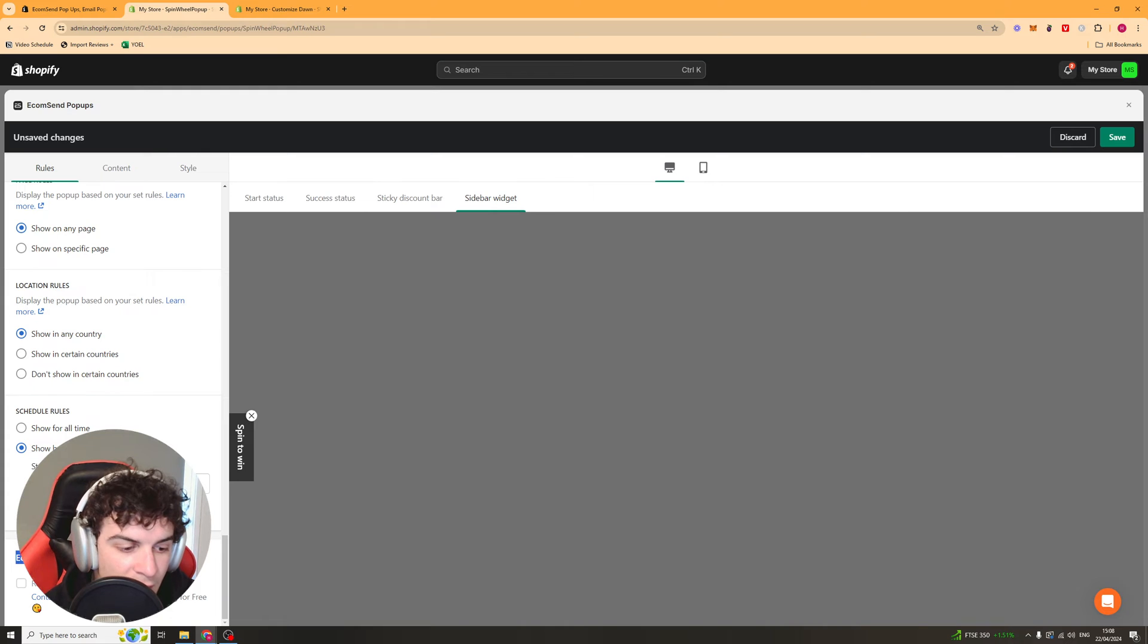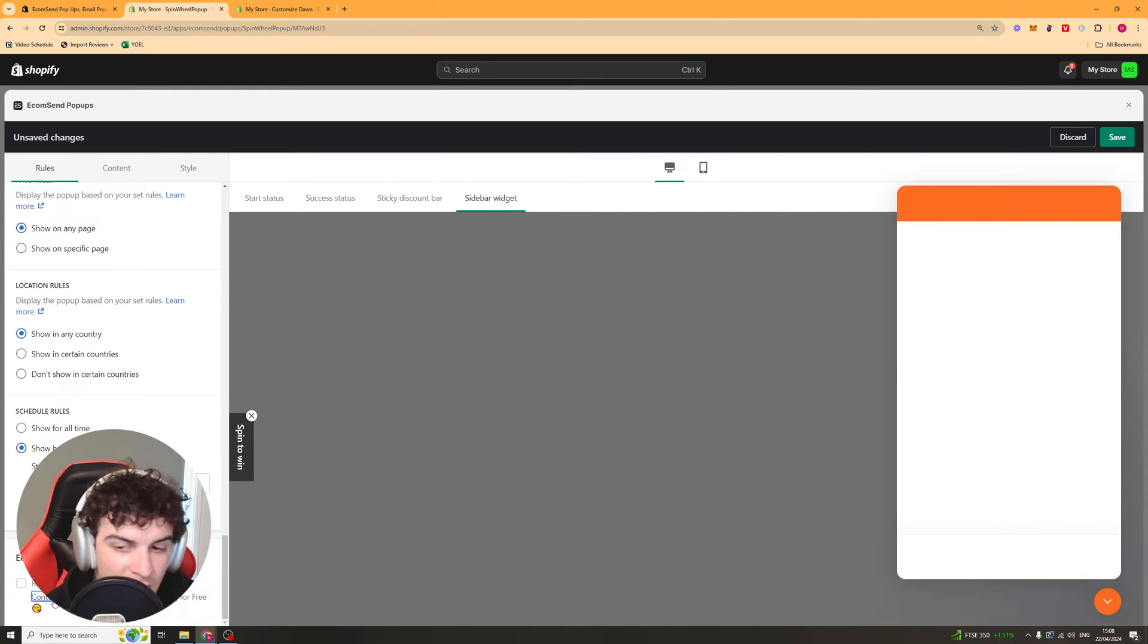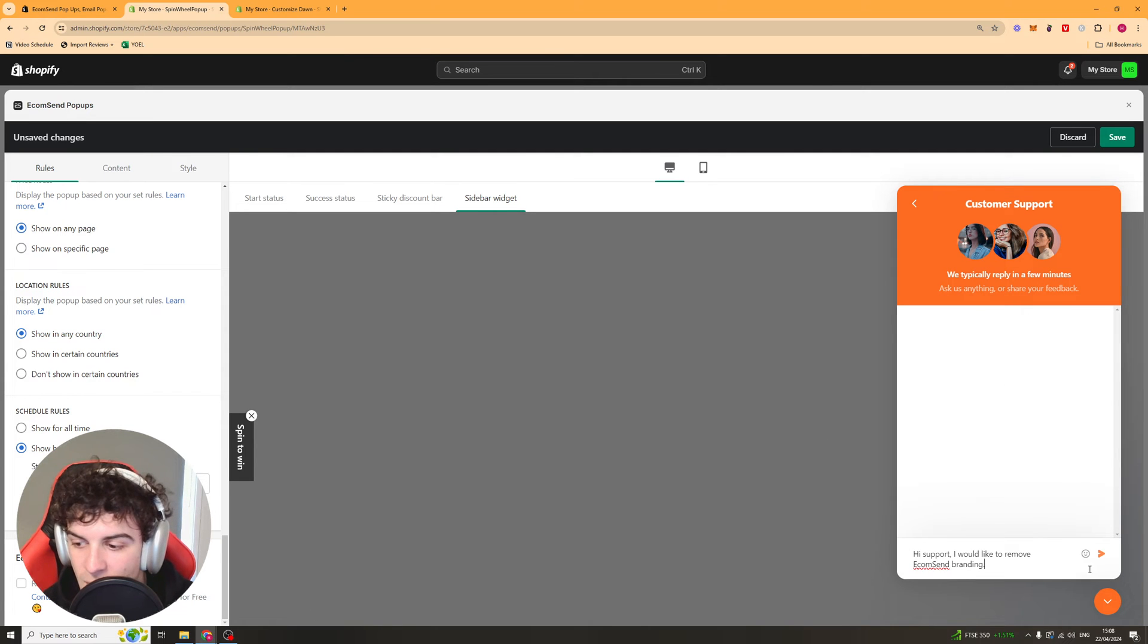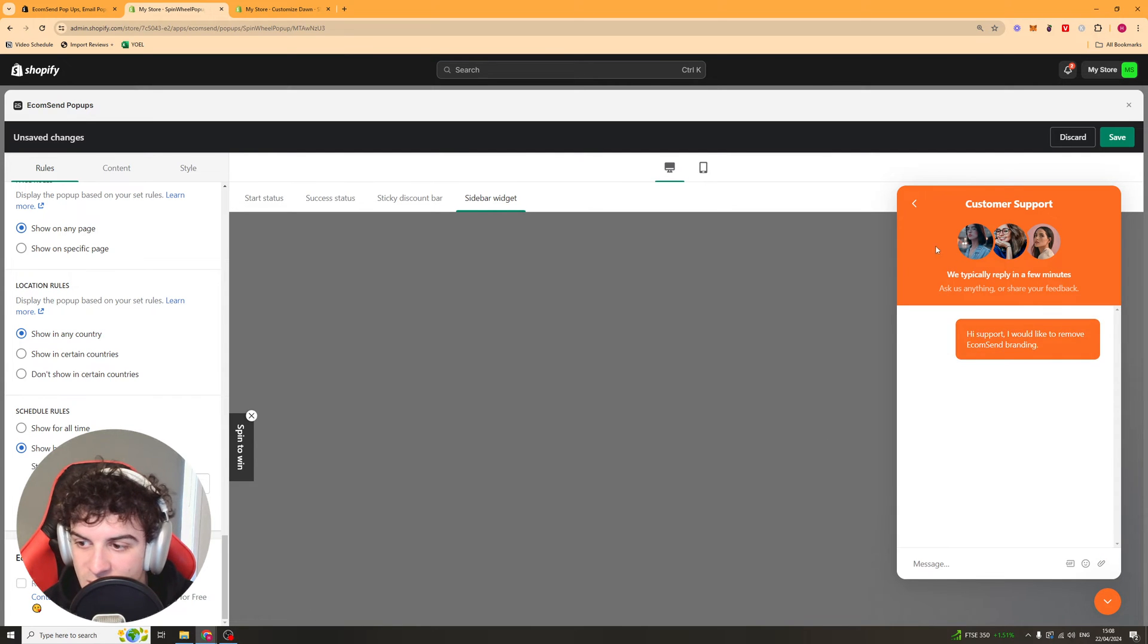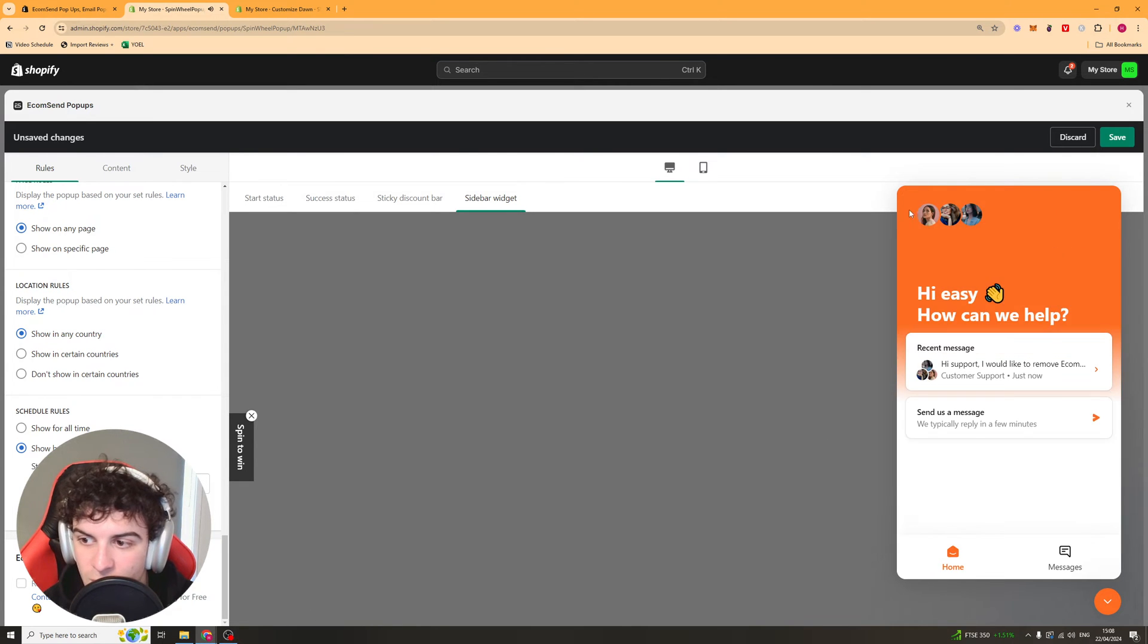Lastly down here you can remove the branding for free. You just have to contact them. It's going to open a pop-up here, just send them the message and they'll go ahead and remove it for you.